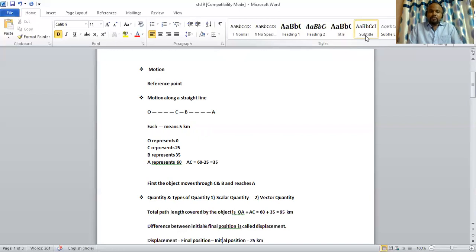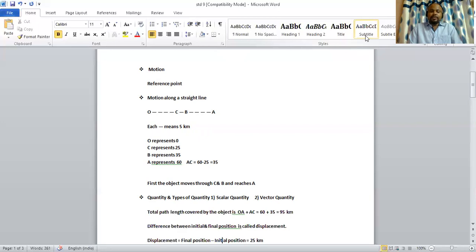This total path covered by the object is known as distance. So, the definition of distance is the total length of the path covered by a body. It is denoted by small d. The SI unit of distance is meter.